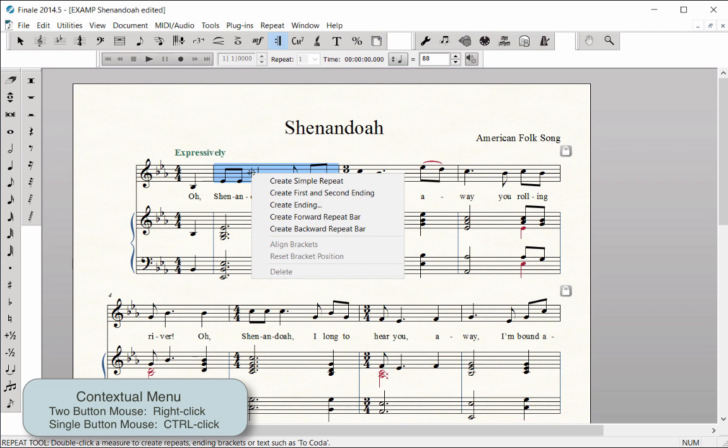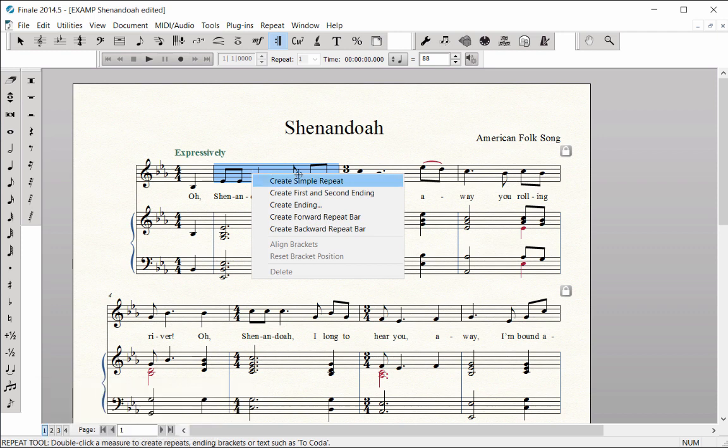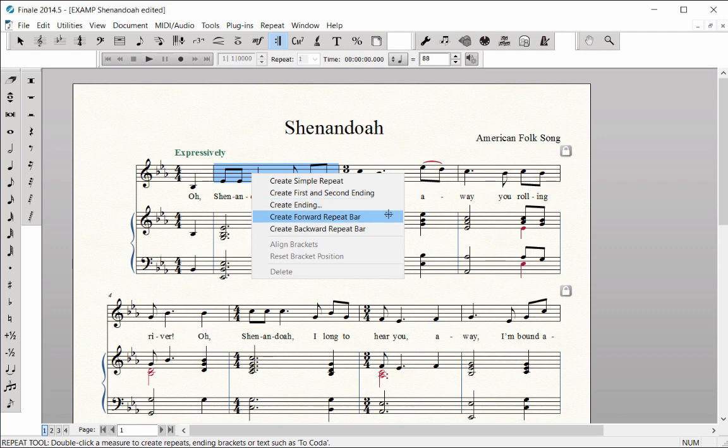Here, you can choose if you want to add a simple repeat, a first and second ending, a basic ending, or a forward or backward repeat bar. I'll choose Create Forward Repeat Bar.